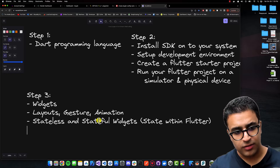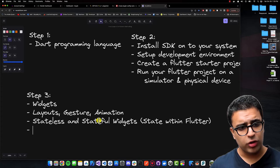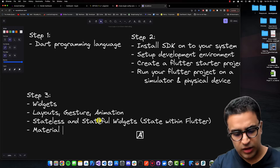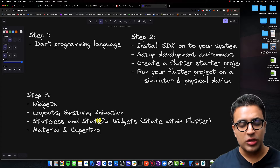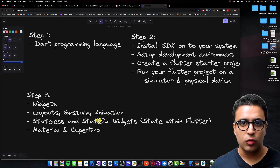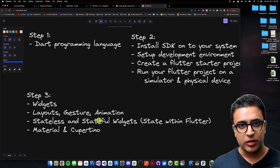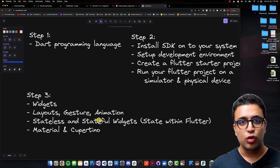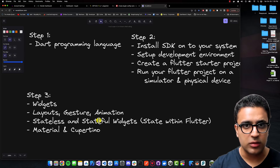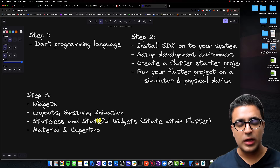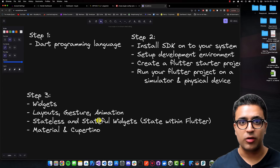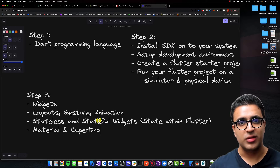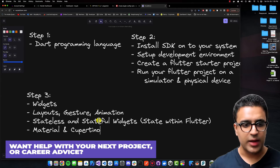The last thing for step three is taking a look at how to work with the Material library and the Cupertino library within Flutter. These two libraries are prebuilt UI components we can use to compose Flutter application UIs. The Material package uses the material design schema created by Google, and the Cupertino package provides widgets that mimic the iOS design scheme.